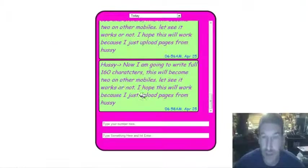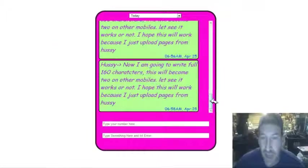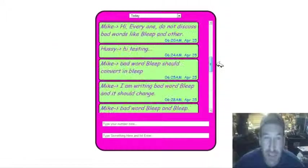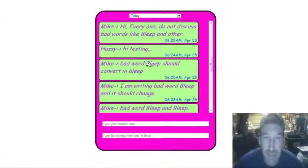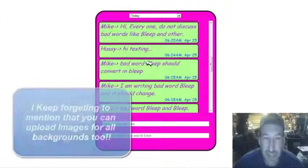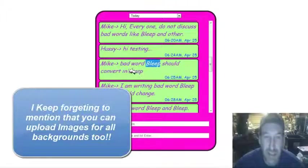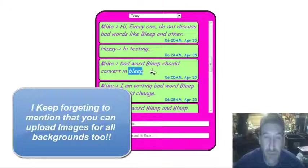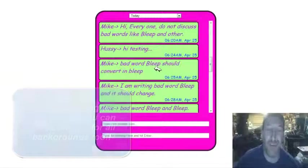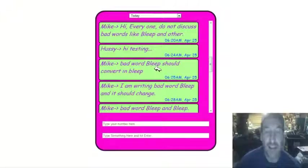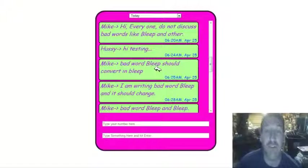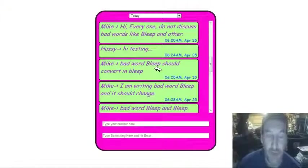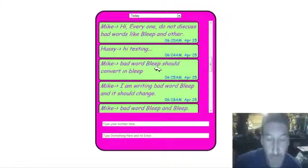So now we come up here. We can see anytime somebody texts in a word that's on the bad word list, it replaces it with whatever our bleep word is, and that can be whatever you want to set. So I think we've covered all the angles. I'm going to pause the video and open up something else. Hang on one second, you guys.